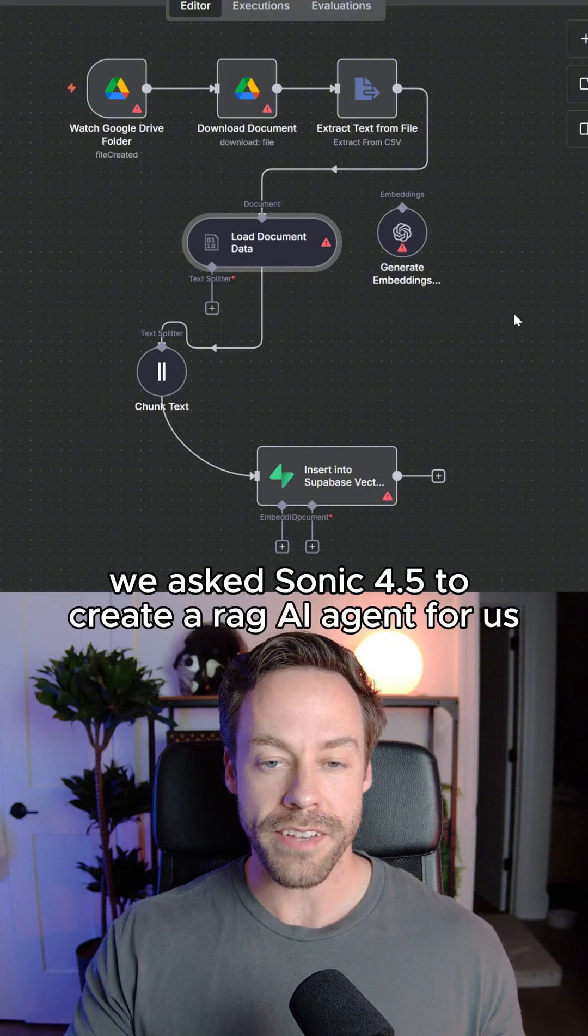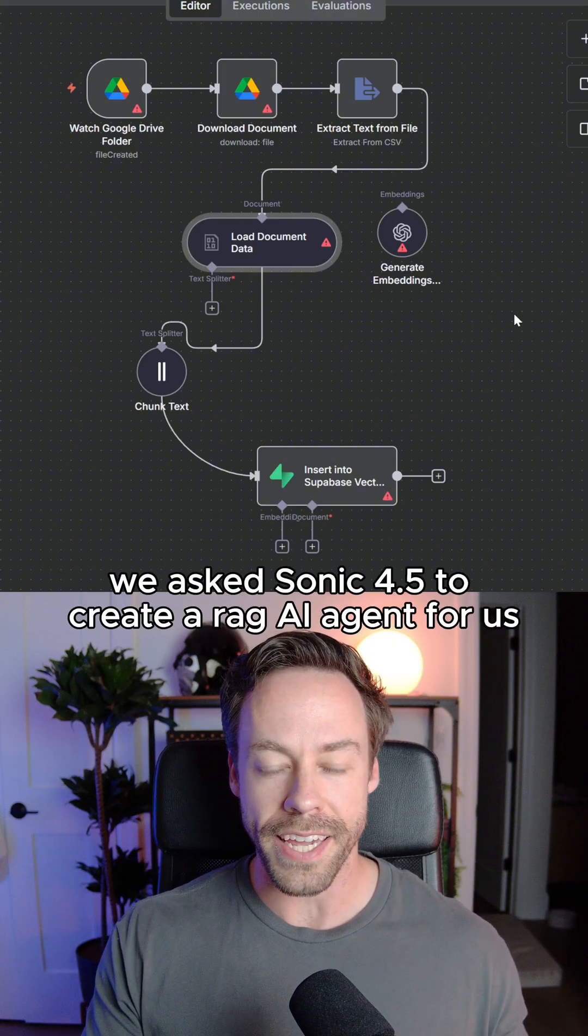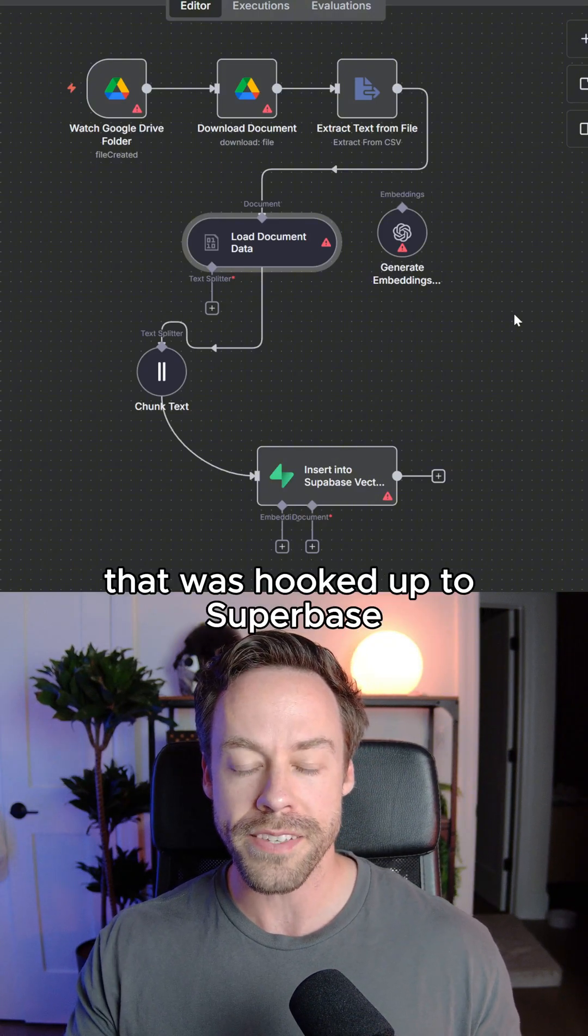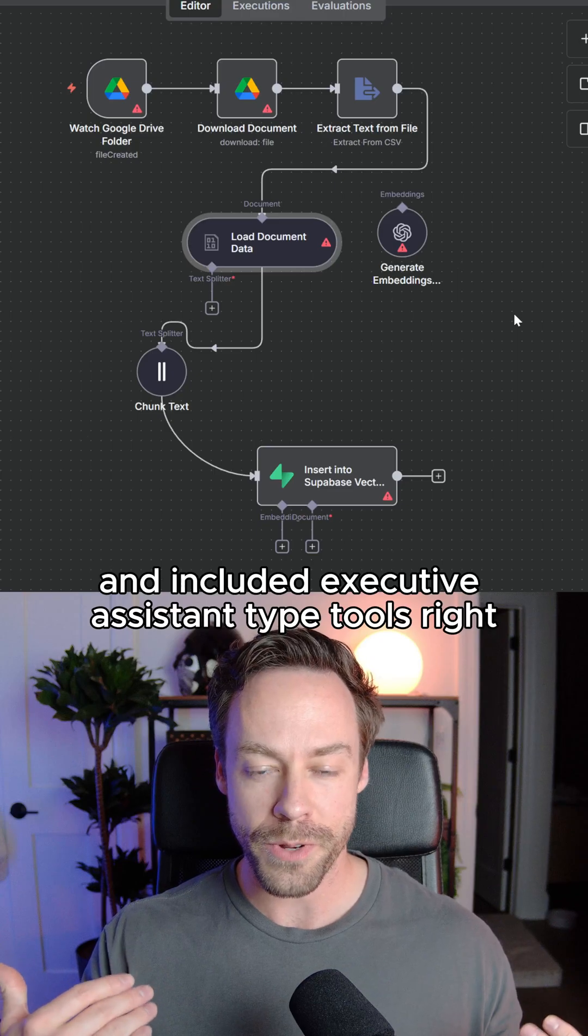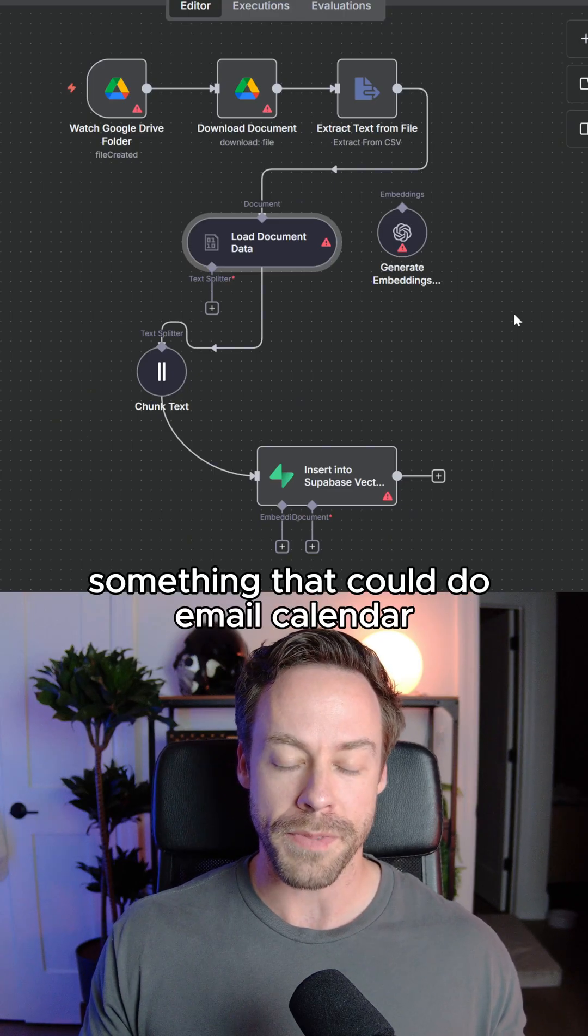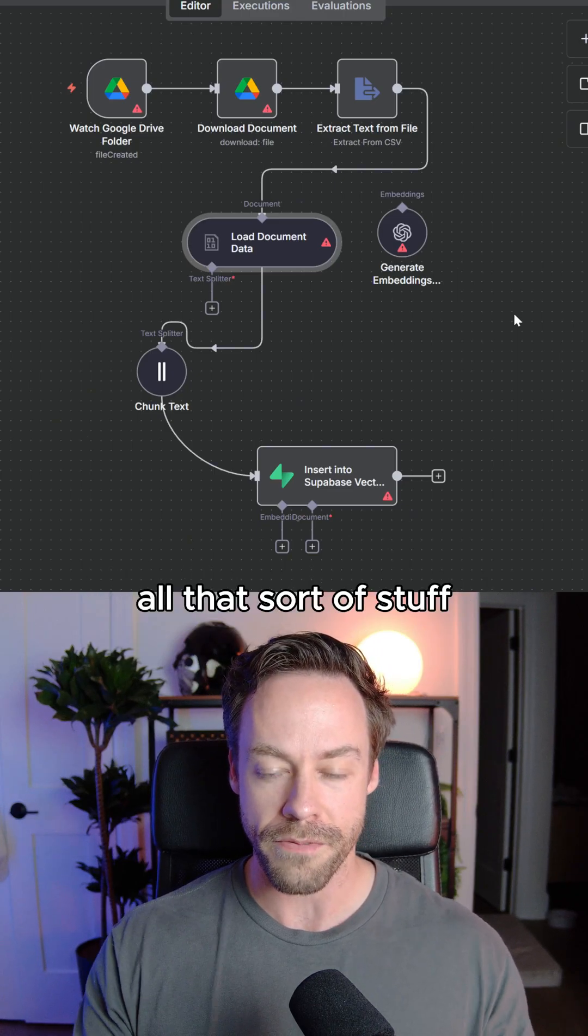For test number three, we asked Sonnet 4.5 to create a RAG AI agent for us that was hooked up to Supabase and included executive assistant type tools, right? Something that could do email, calendar, all that sort of stuff.